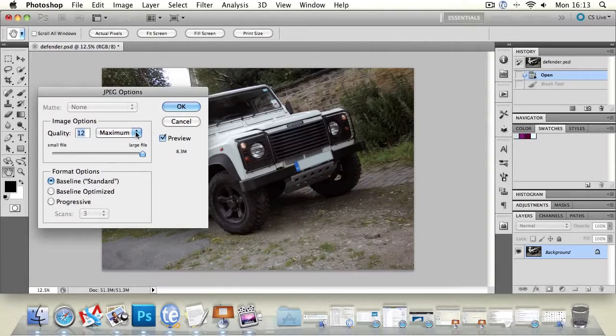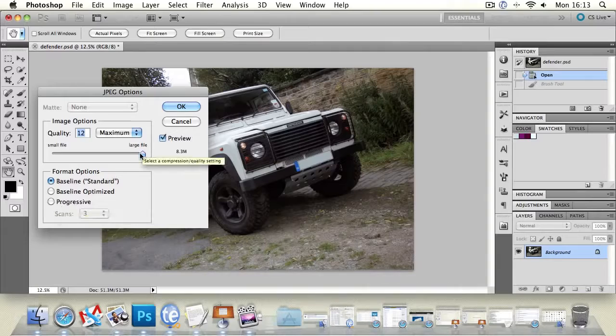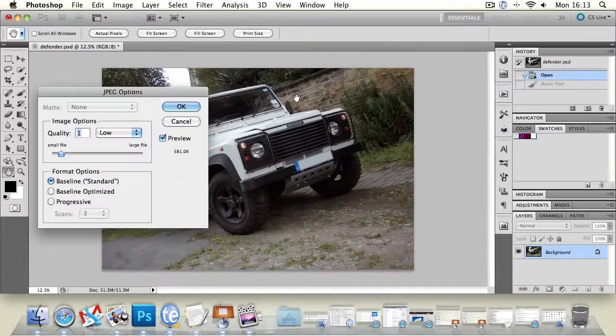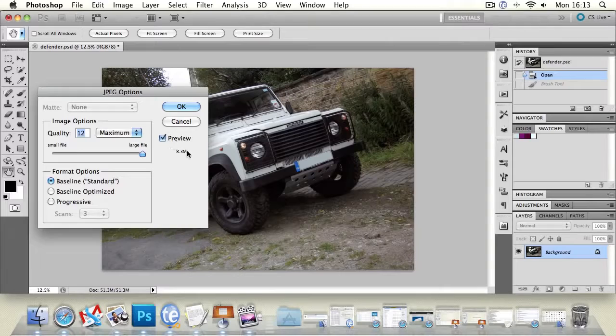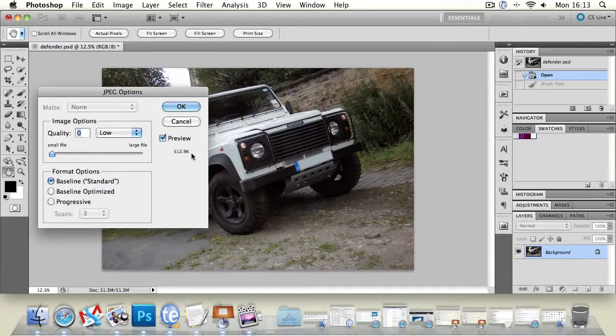When you do that you get this JPEG option menu and this allows you to set the quality and it also allows you to set a couple of ways the file actually will load. So we can turn down the file size and it does affect the quality. It's a bit more difficult to tell at this kind of size whereas if you were working on a smaller file it does make a bit more of a difference.